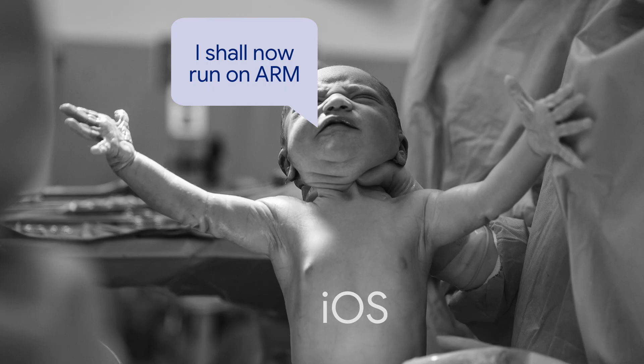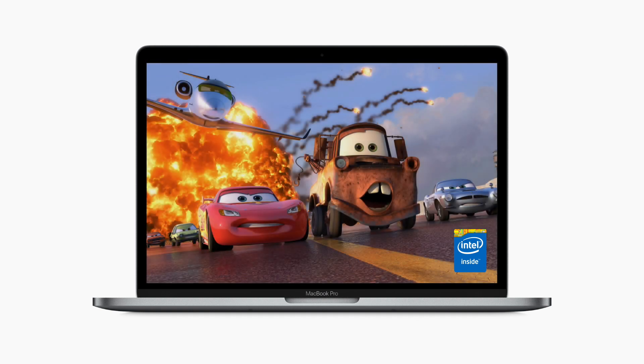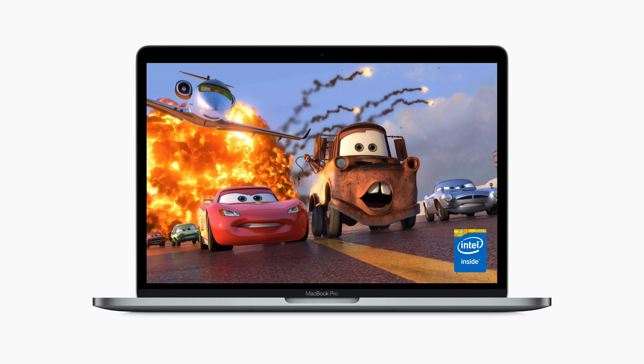And so, ever since it was born, iOS has been built to run on ARM. Mac OS, however, has been built for Intel x86 ever since Disney's Cars was in cinemas, so it's not quite as easy to just all of a sudden dump Apple's ARM chips into MacBooks, but we are close.